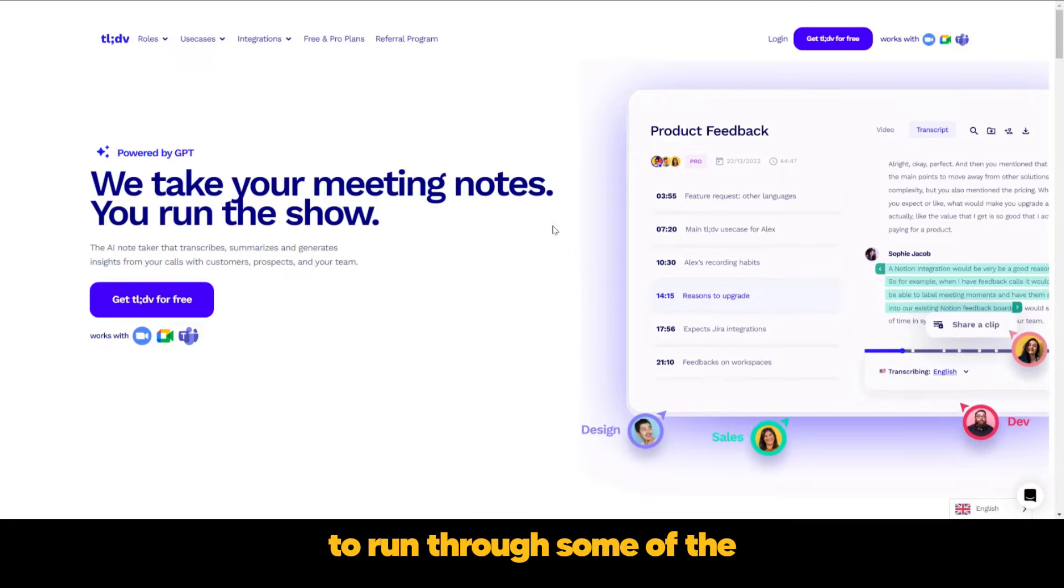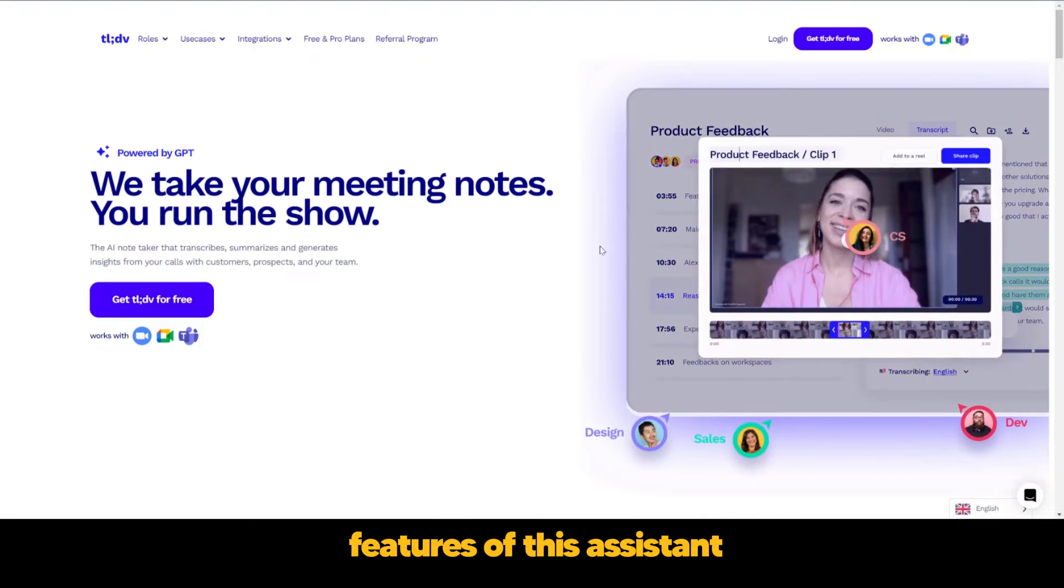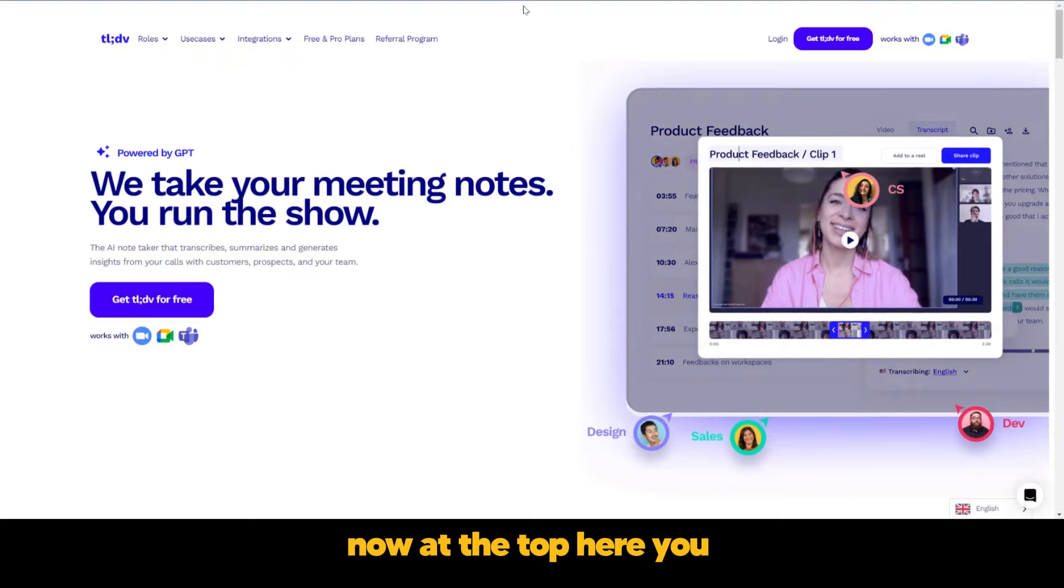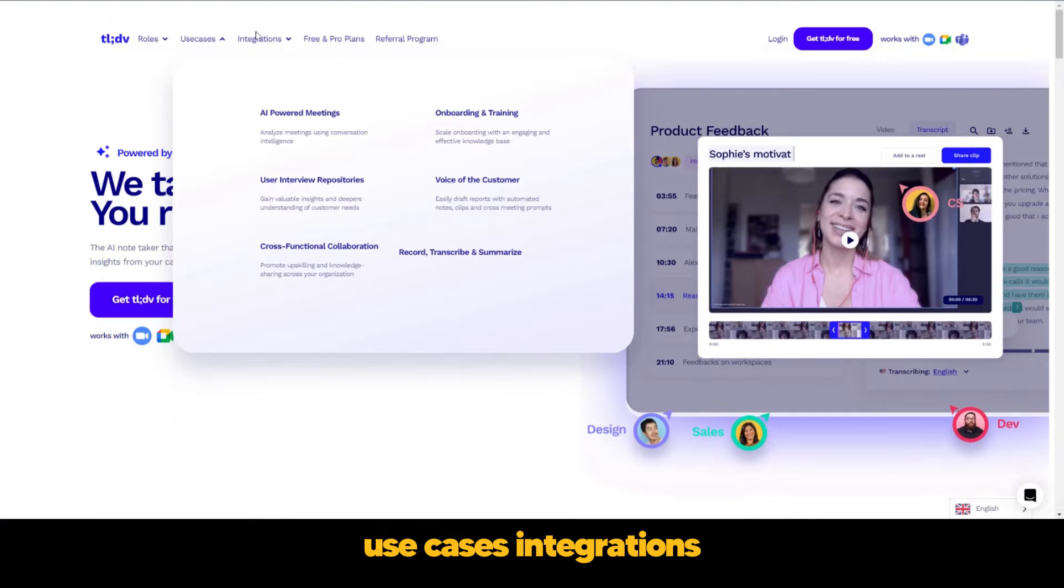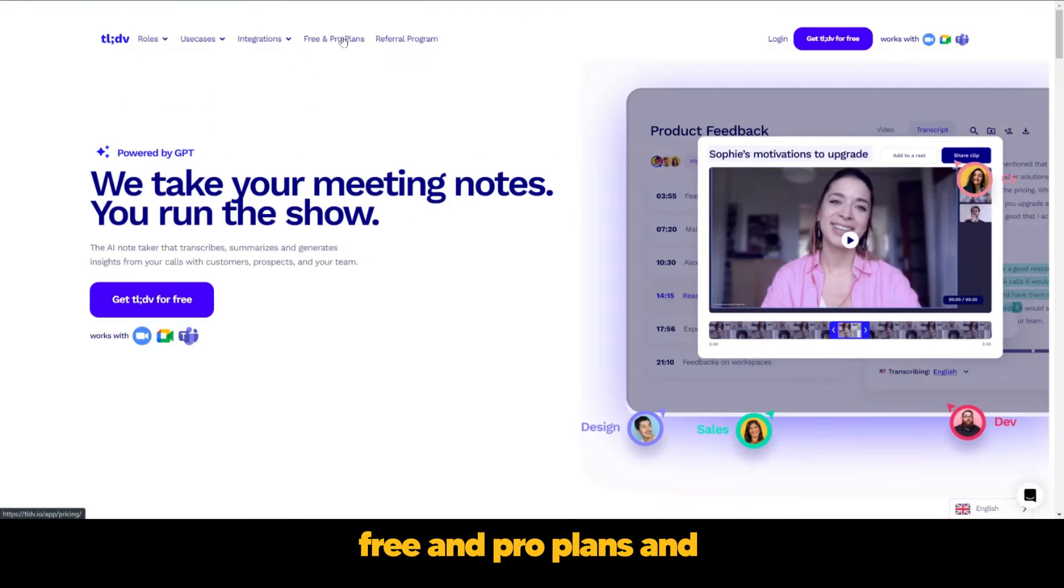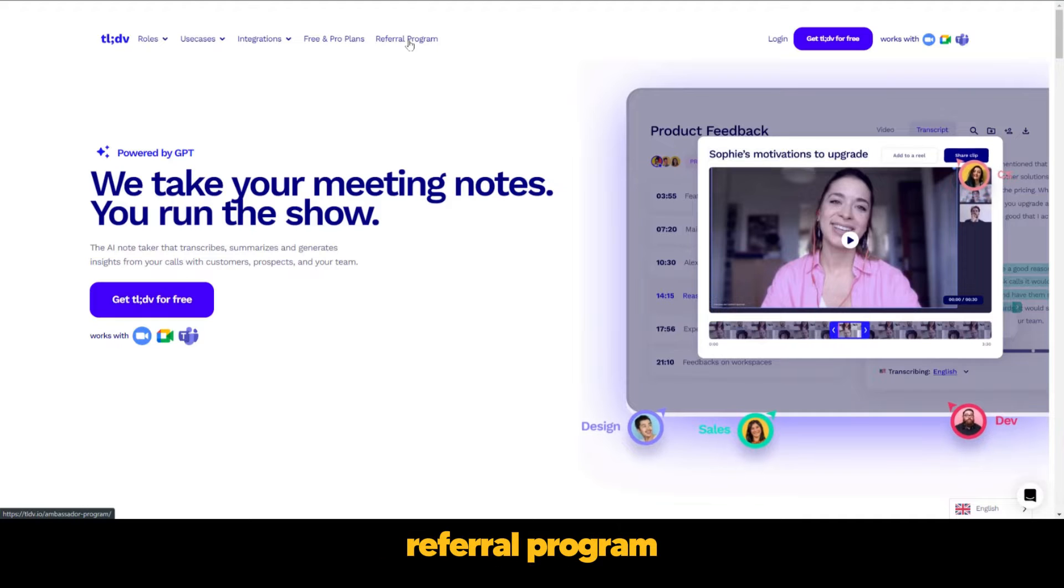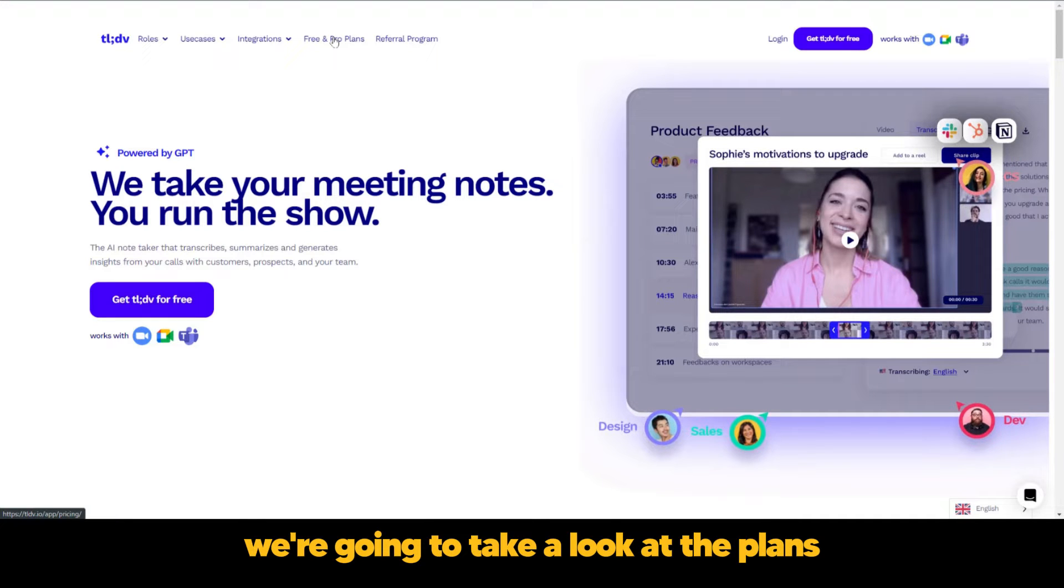We're going to run through some of the features of this assistant. Now at the top here you could see the roles, use cases, integrations, free and pro plans, and referral program. We're going to take a look at the plans.